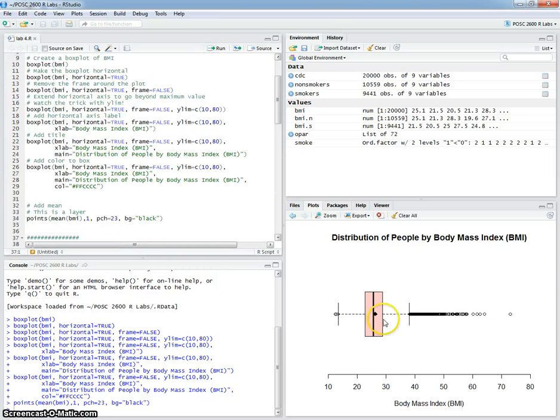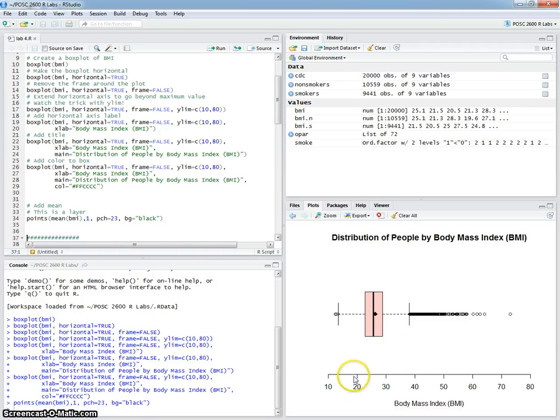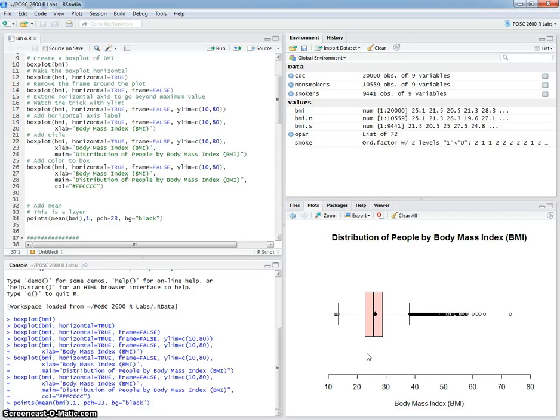So there you go. That is basically how you create a box plot in R. I'm going to have part two where we plot this for both smokers and non-smokers.